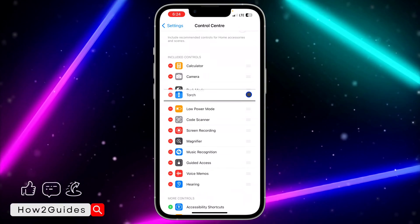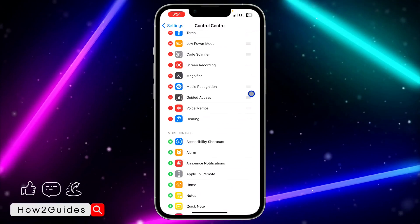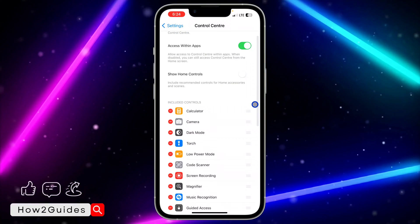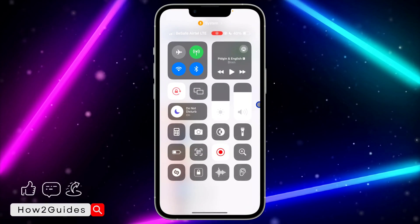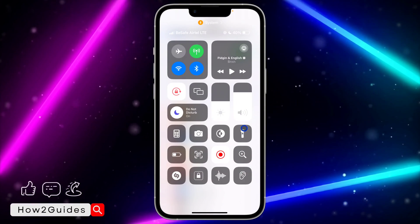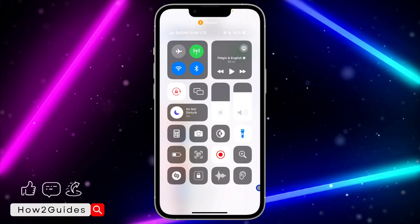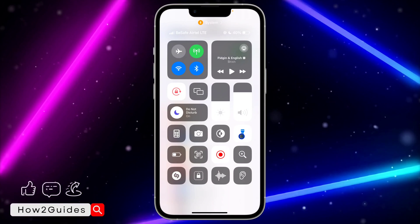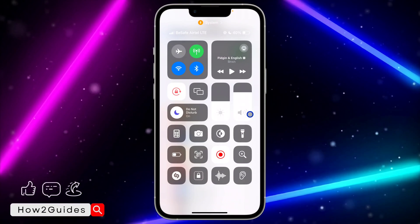it anywhere you like. I'm just going to place it right here. Once you place it anywhere you like, you can now check your Control Center and you're going to find your Torch right there. Can you see? It's very